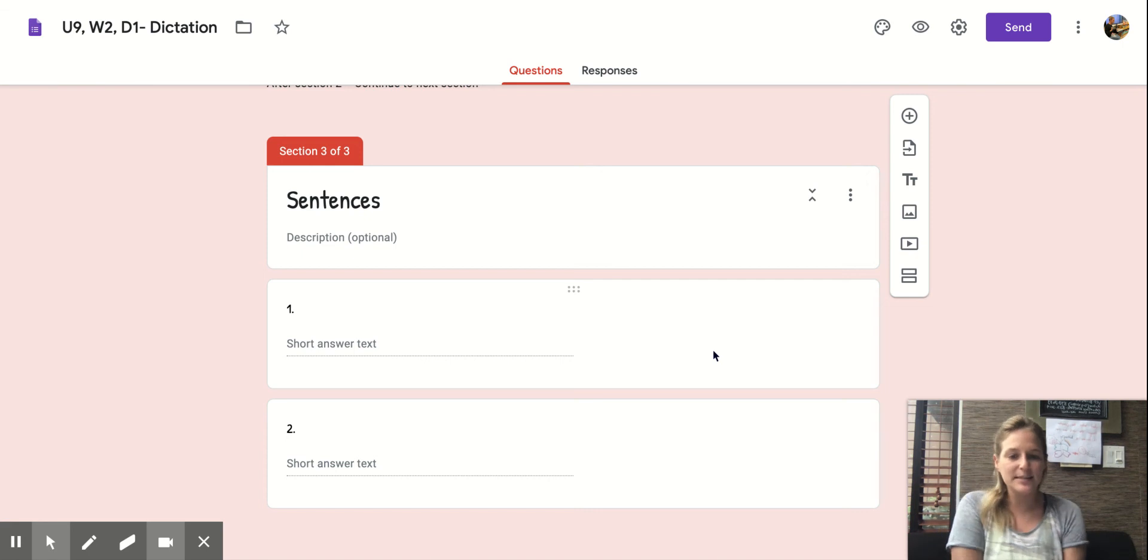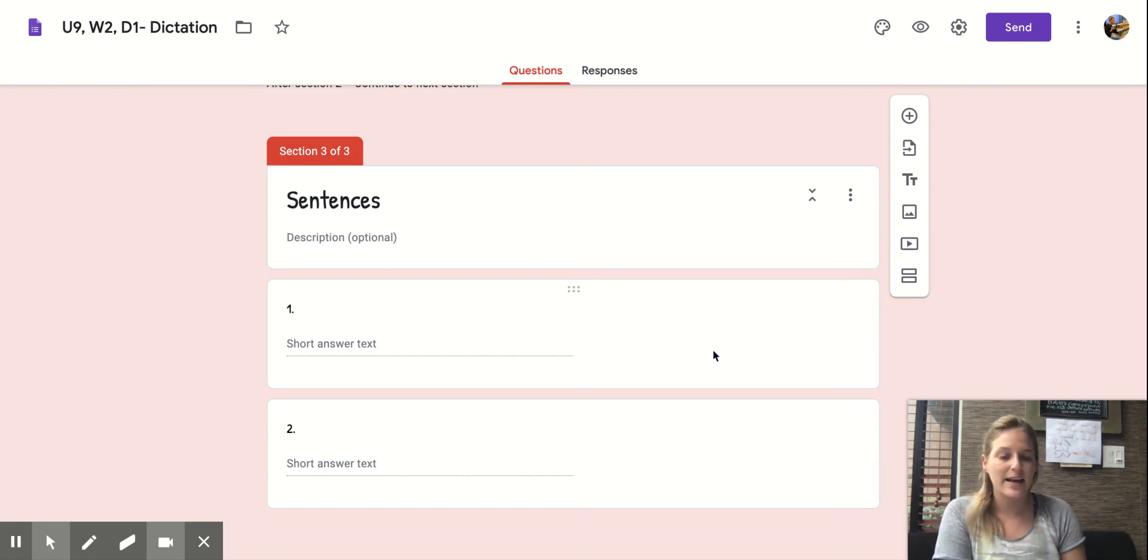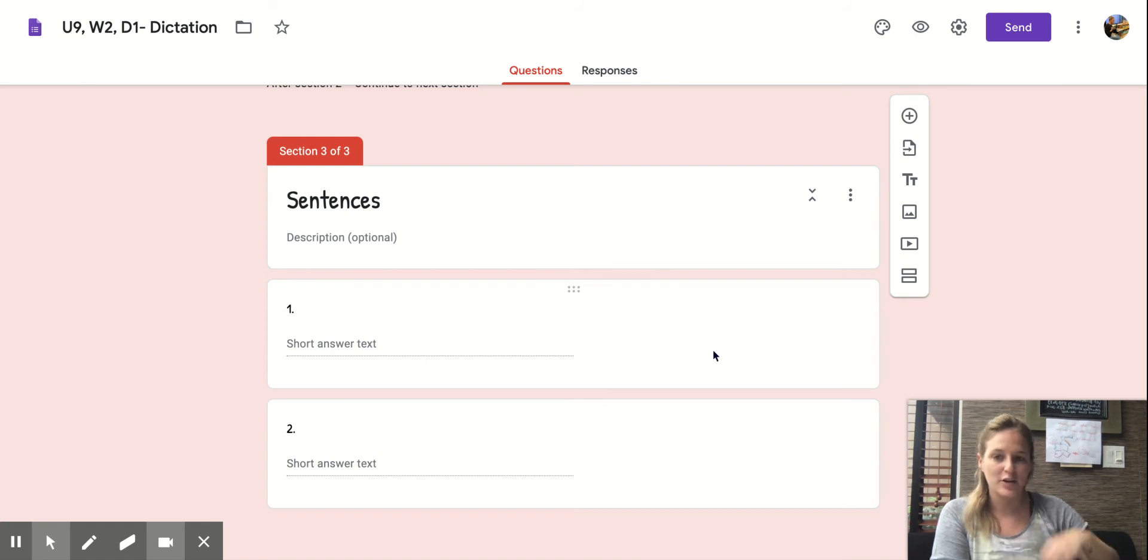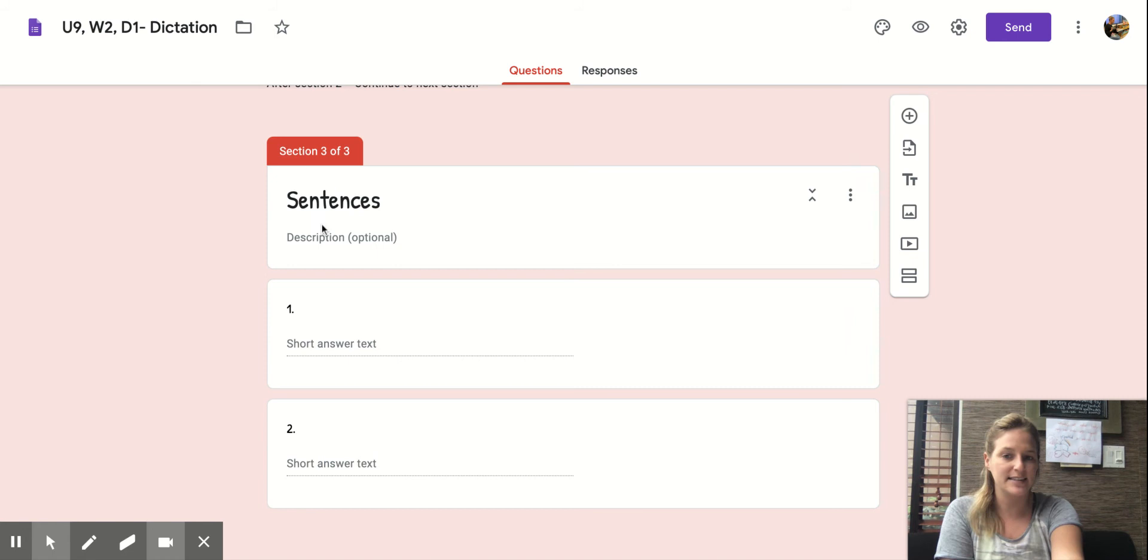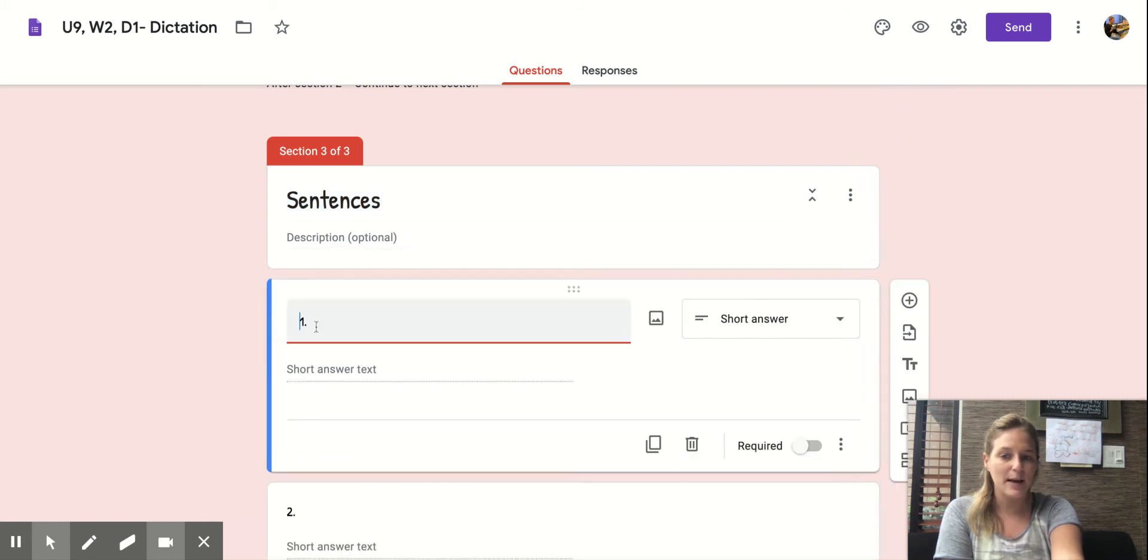Okay boys and girls, let's move on to our second part of our Google form. Now we're going to type some sentences. So make sure you're at the part where it says sentences on top and put your cursor on number one.